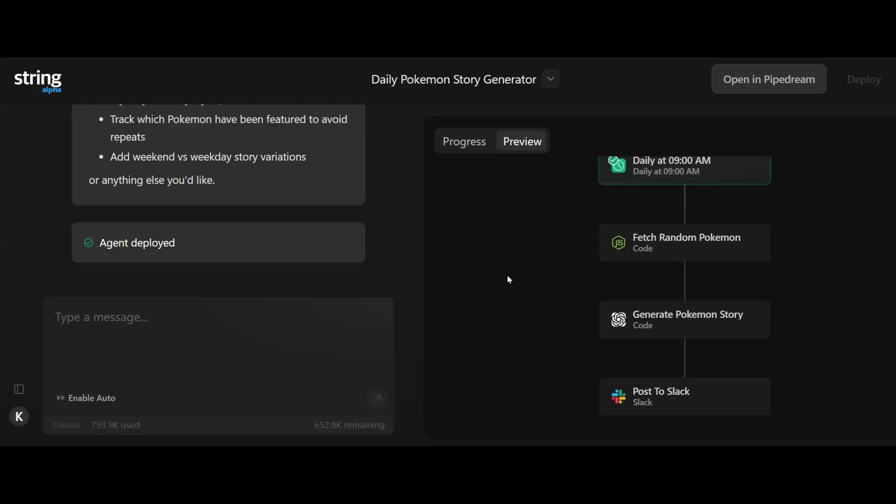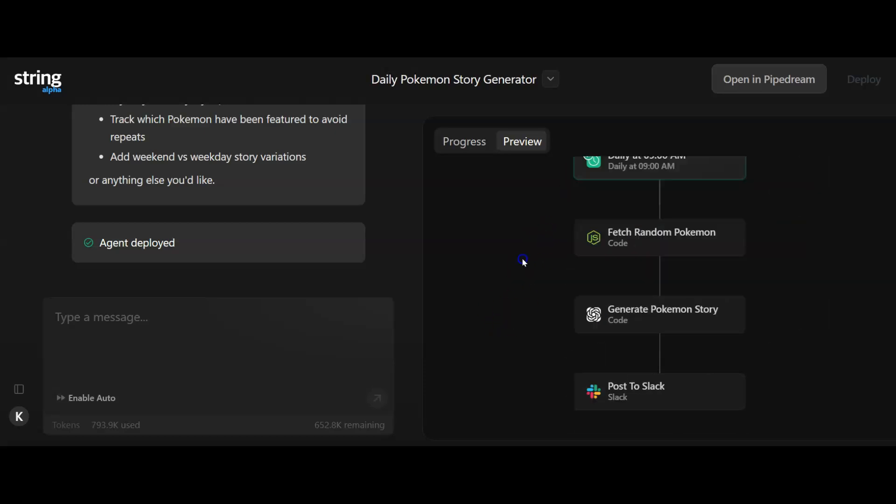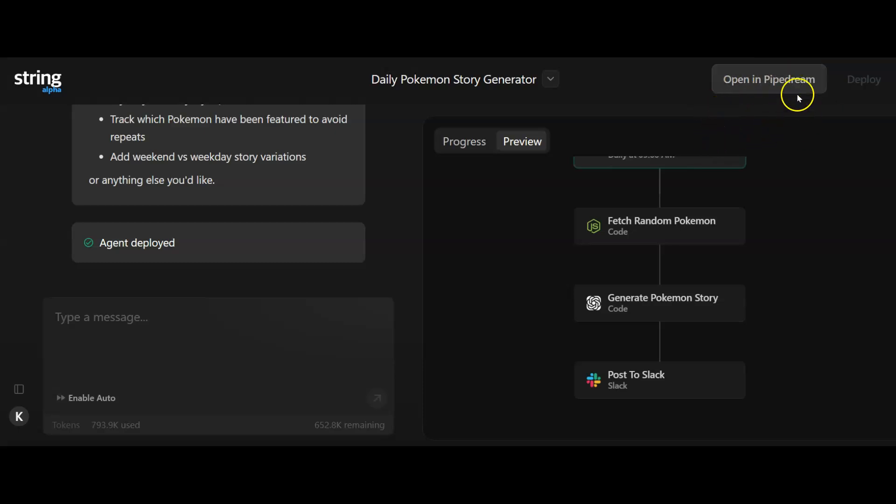I hit the deploy button. Nothing actually changed on the screen, I did get the agent deployed. I'm guessing I now have an agent somewhere in my account. We'll click open Pipedream and we'll see what happens over there.